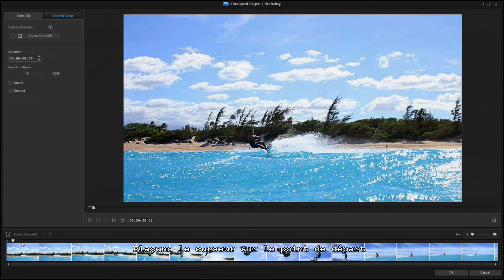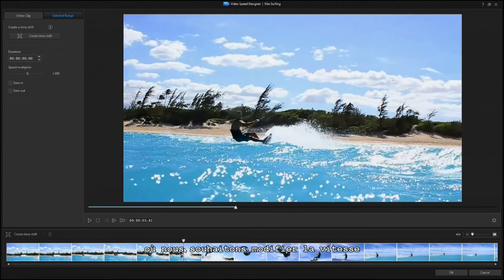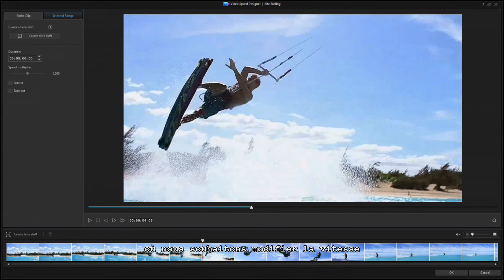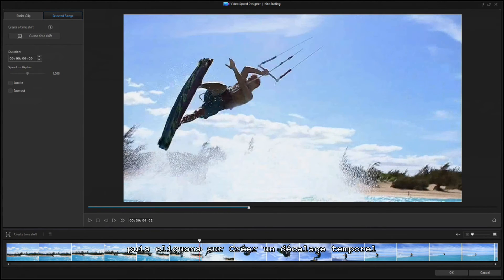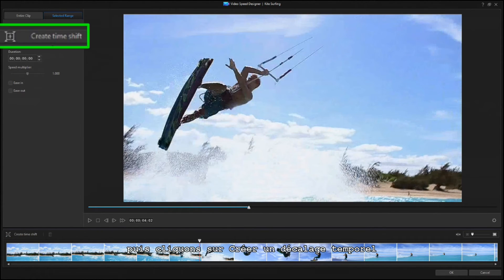Place the Scrubber at the starting point, where you want to change the speed. Then click on Create Time Shift.